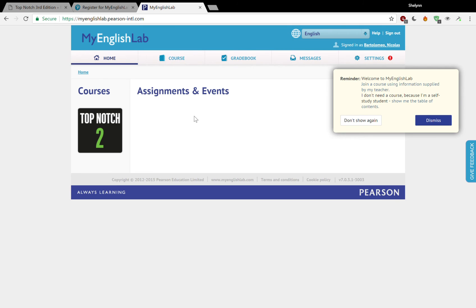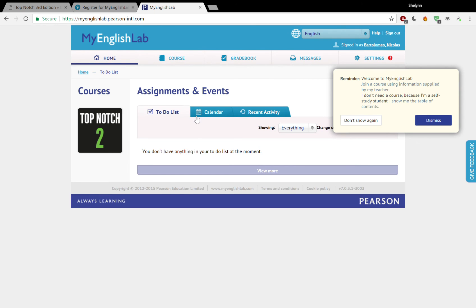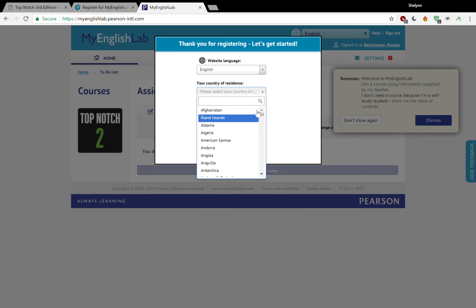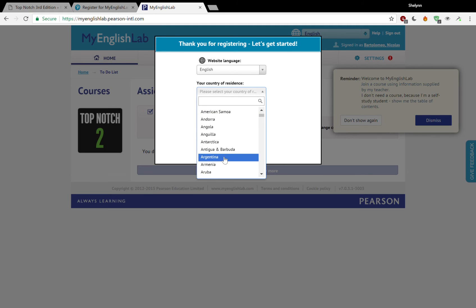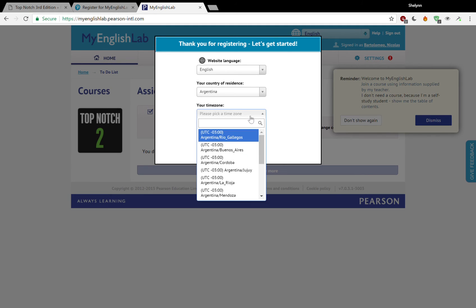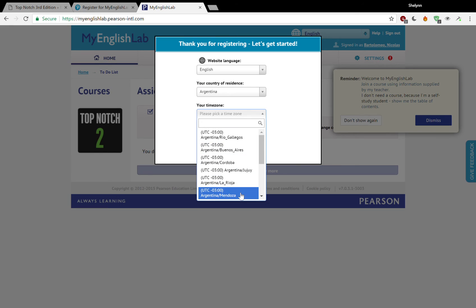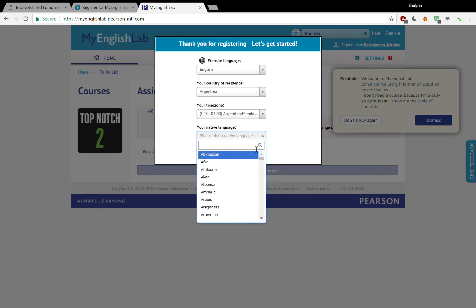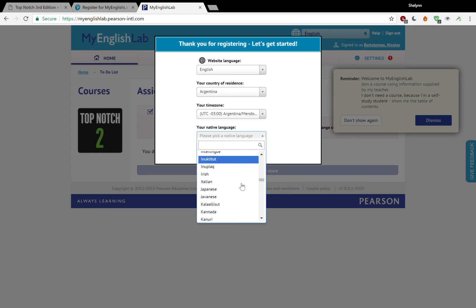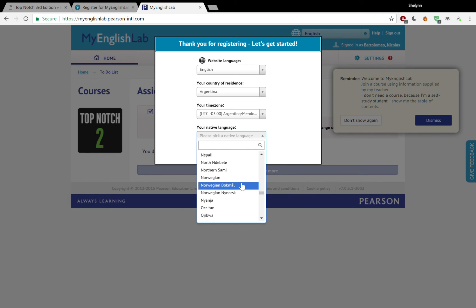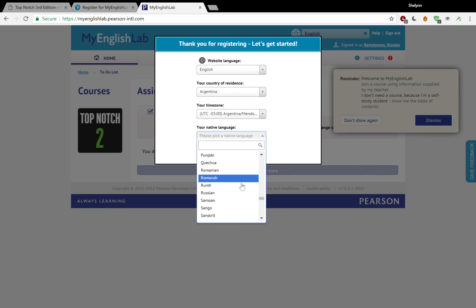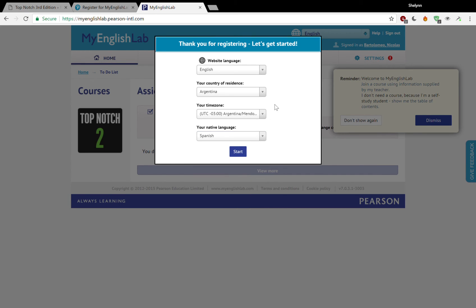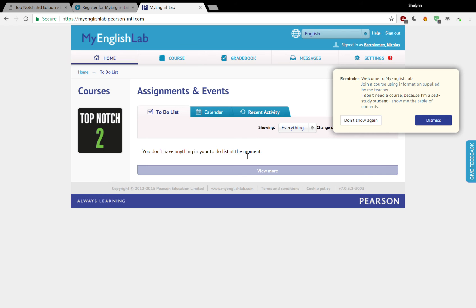You are noticing now that you need to pick your language. You have to pick your place of residence. You have to pick your time zone and you have to pick your native language. Here we are. Let me get started.